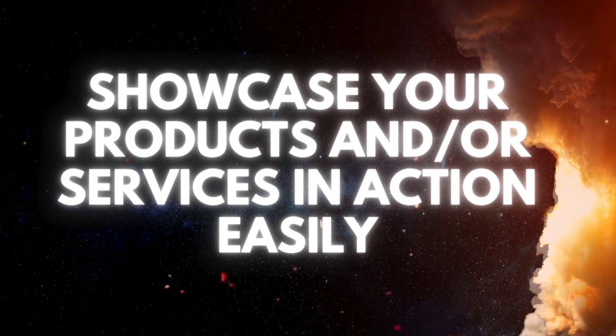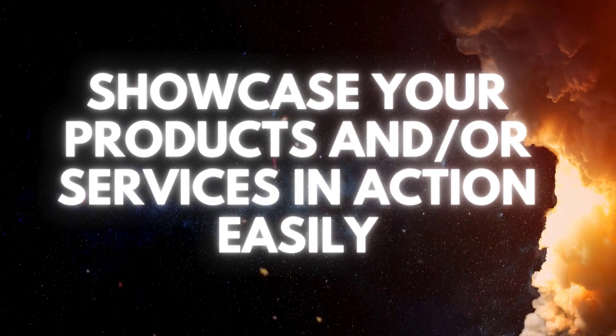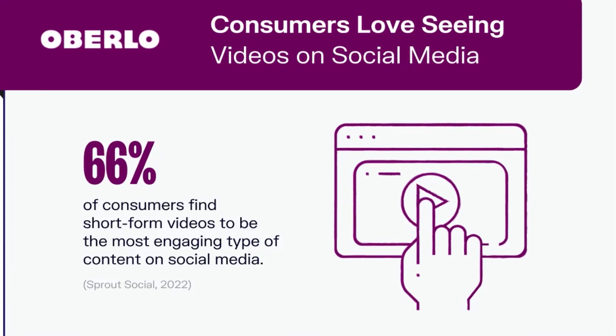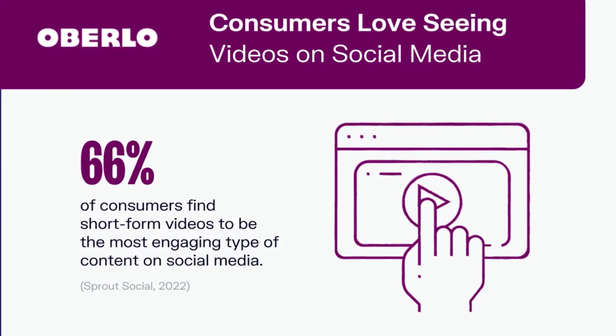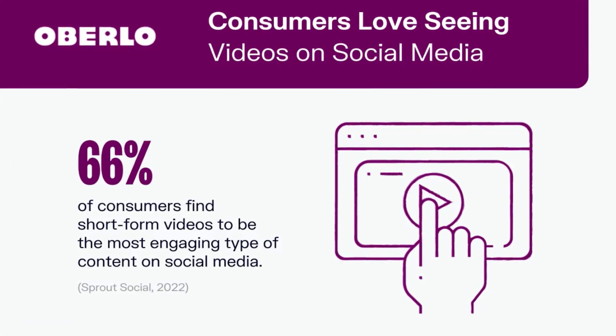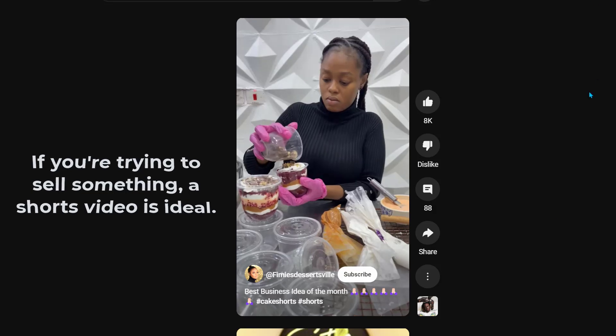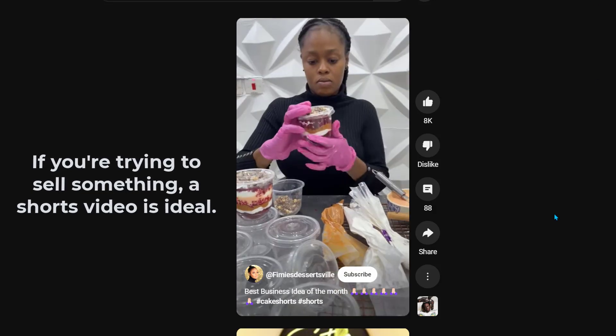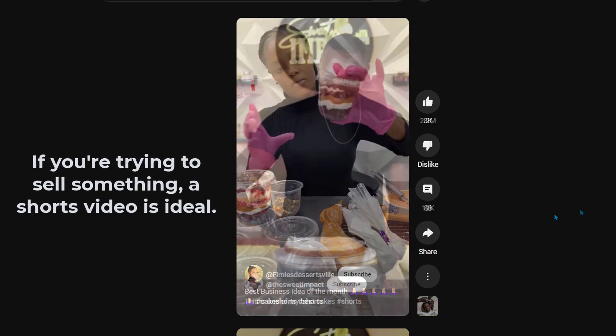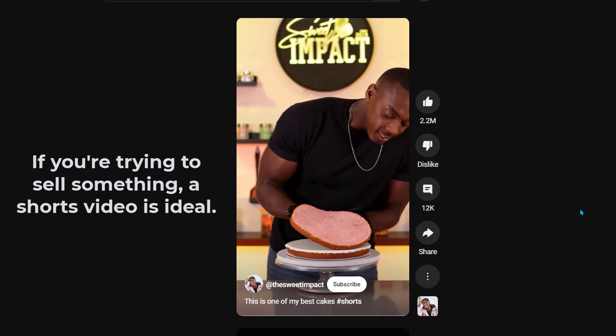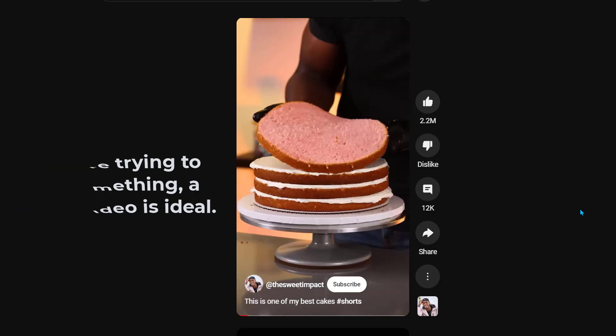Showcase your products and services in action easily. YouTube Shorts are the best way to show off your products and services in action. If you're trying to sell something, a short video is ideal. It will help you get your point across quickly and effectively, while still being able to answer any questions that might come up during the process.